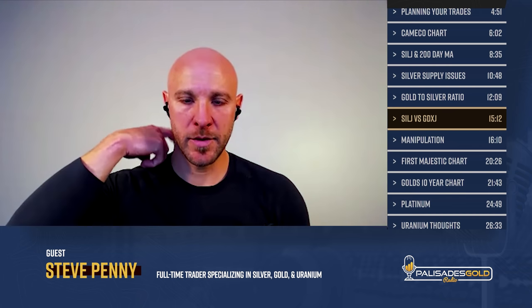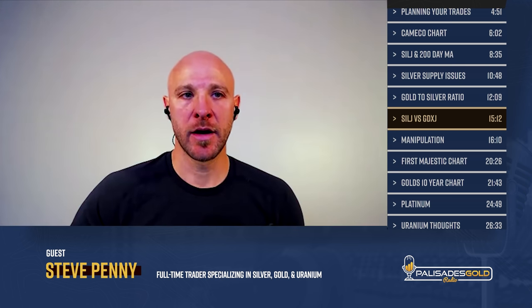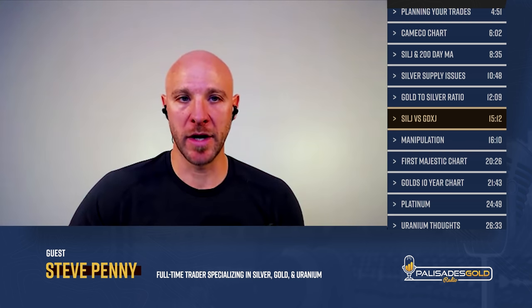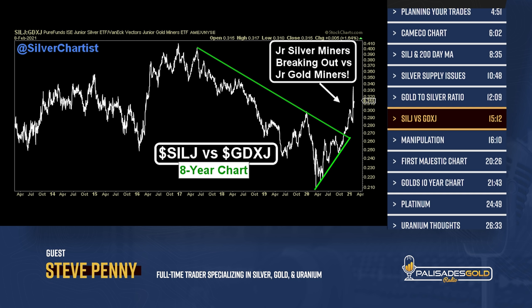Let's talk about SILJ versus GDXJ — how silver miners are still undervalued versus gold miners, but to a lesser extent than the last time we spoke in August or September. At the time, the undervaluation of junior silver miners relative to everything else was at an extreme. They still are the most undervalued component of the precious metals complex — to include physical silver, physical gold, junior gold miners, senior gold miners, and senior silver miners. Junior silver miners still present the most compelling value proposition, but it's not as extreme. With my mining stock portfolio, I'm starting to look at more gold mining stocks as opposed to only junior silver miners.